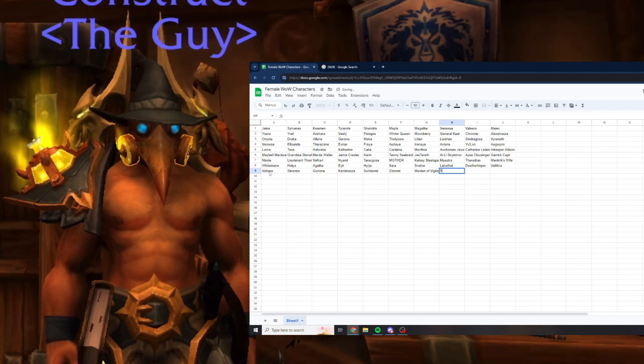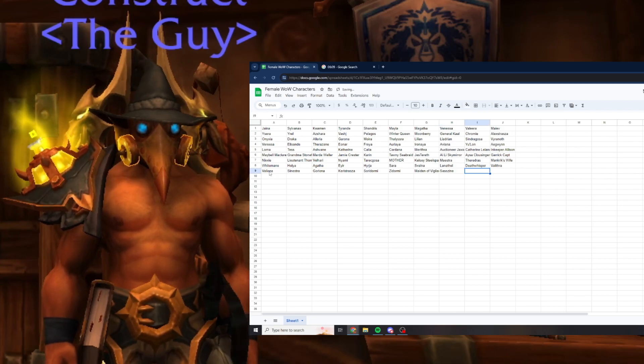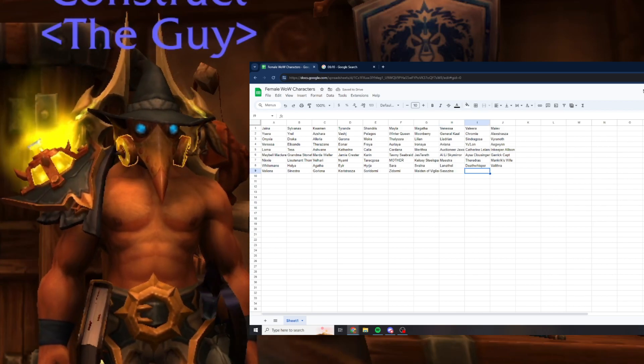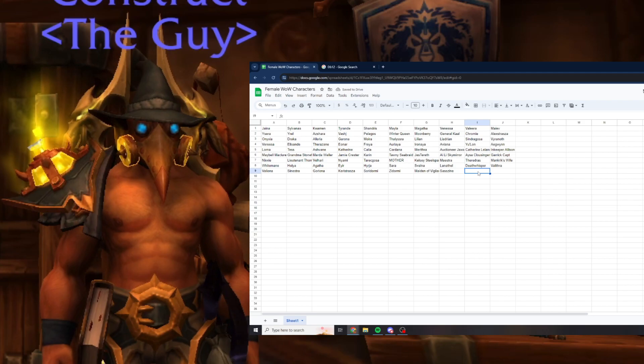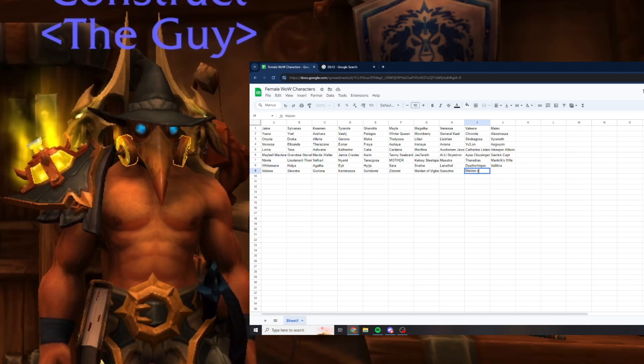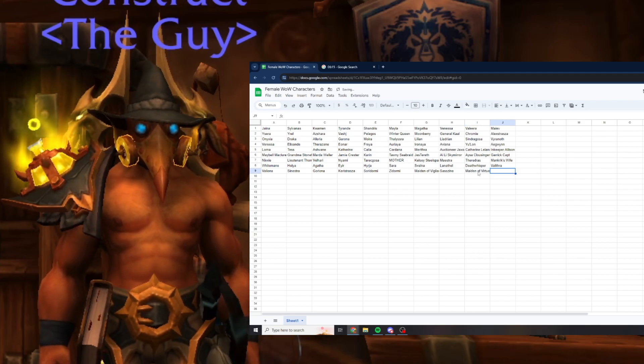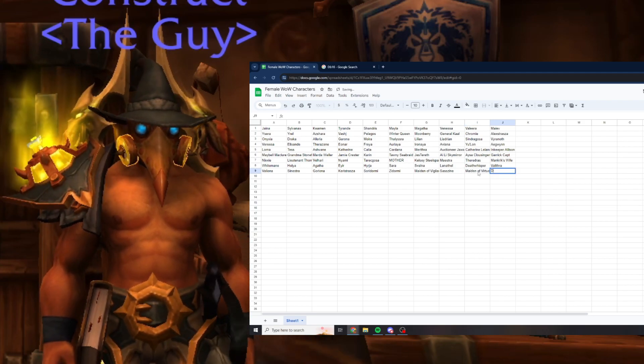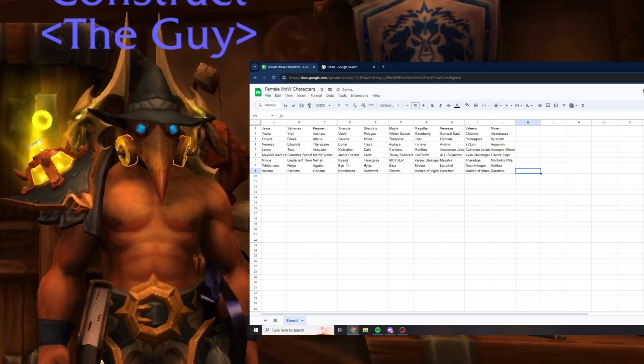Sazzine, you get the mount from in Tomb of Sargeras. Maiden of Virtue in Karazhan, Dorothee in Karazhan.